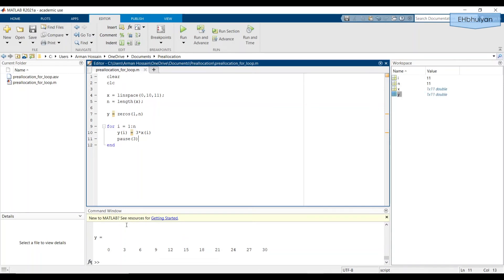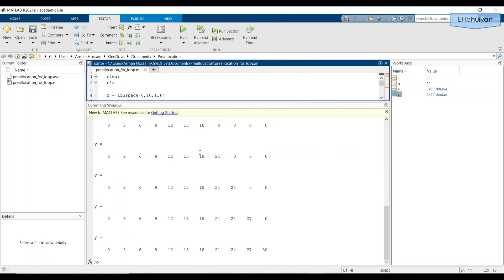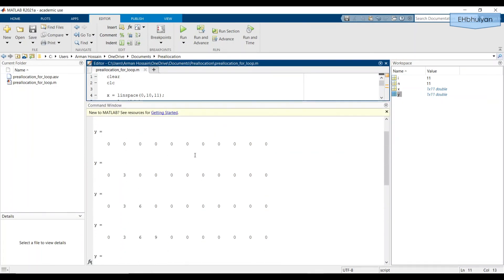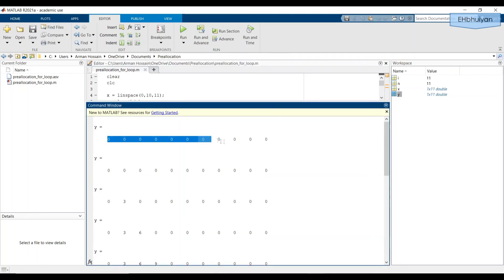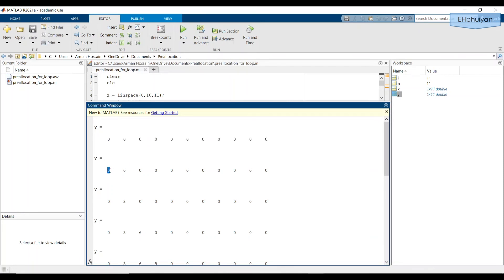Now let's scroll through the command window to fully understand what's been going on. So let's make this a little bit bigger again. So we started off with y being pre allocated as a one by 11 vector consisting of zeros. After the first pass, the first index value, the first location was replaced with the output value of y, which was another zero.